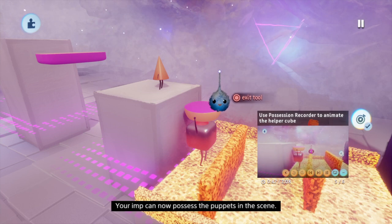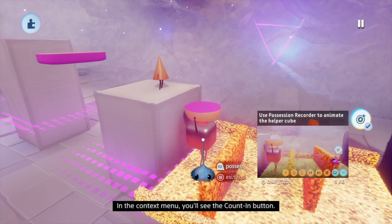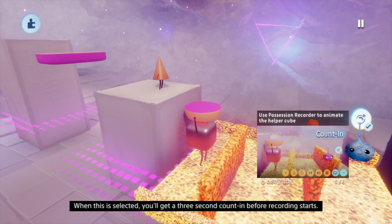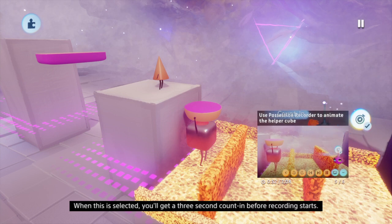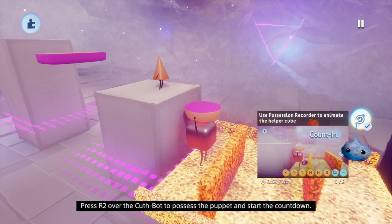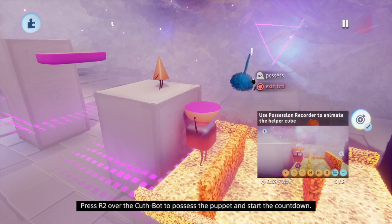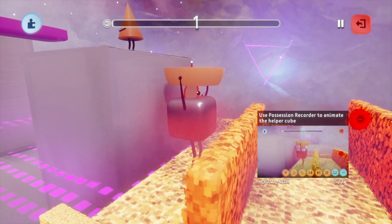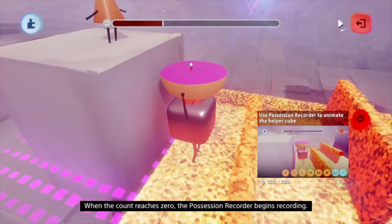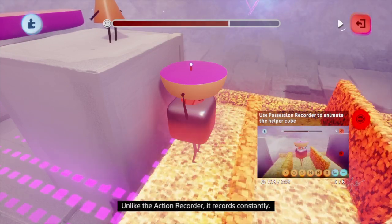Your imp can now possess the puppets in the scene. In the context menu, you'll see the Count In button — when this is selected, you'll get a 3 second counting before recording starts. Press R2 over the CuthBot to possess the puppet and start the countdown. When the count reaches zero, the Possession Recorder begins recording.